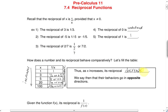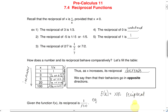Now we're going to look at reciprocal functions. If you are given a function f of x, its reciprocal is 1 over f of x. For example, if f of x equals x plus 2, then its reciprocal would be y equals 1 over x plus 2.